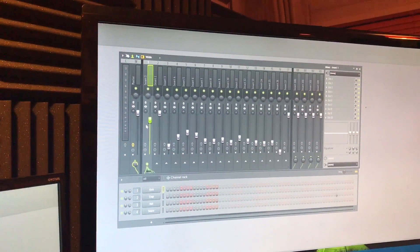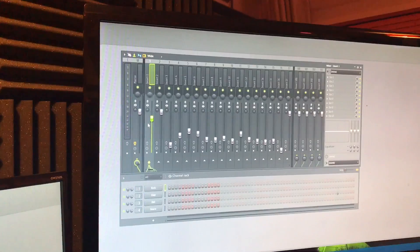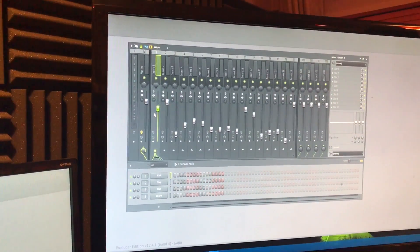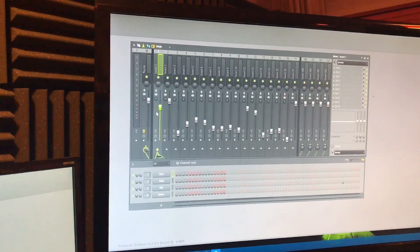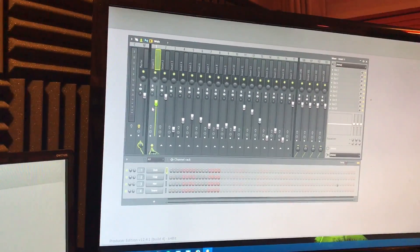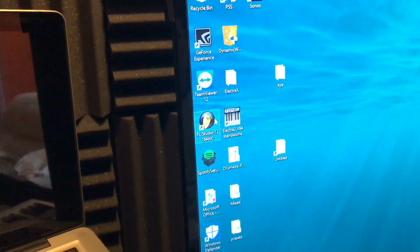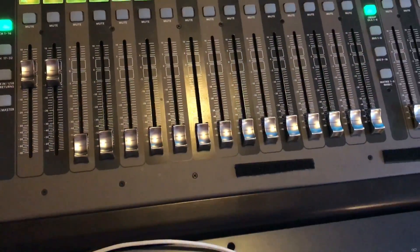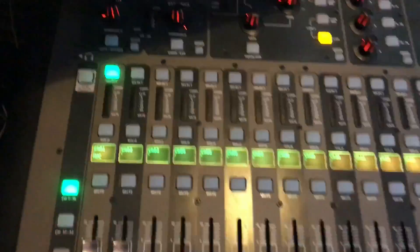Now we're going to show you how to set it, and this is amazing because even Behringer didn't know how to do this. Today we're going to be linking up the knobs here with FL Studio mixer.